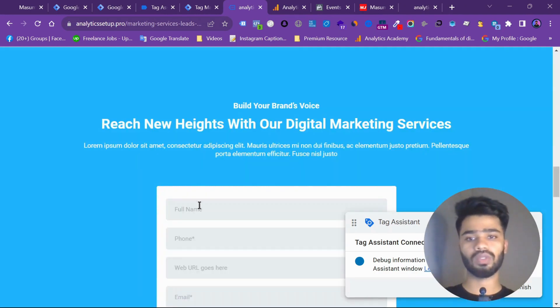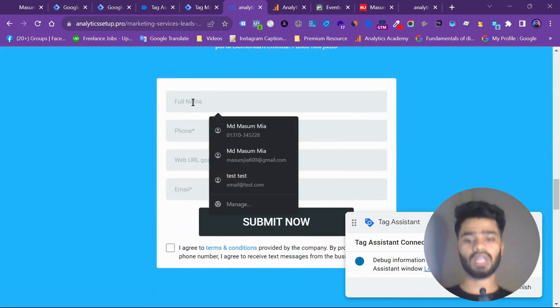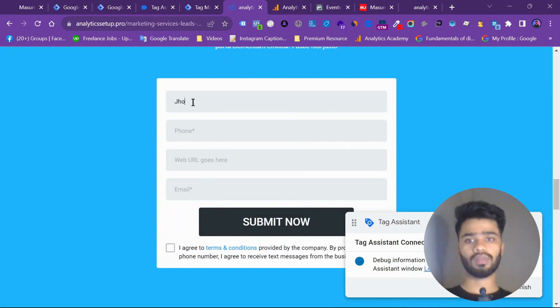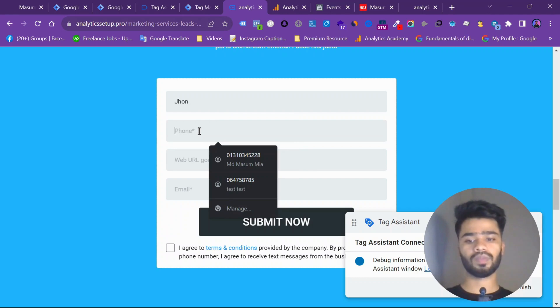Let's do it. Let's fill up the form. Let's fill. John. Phone. Phone would be 2354.